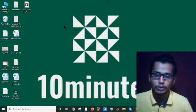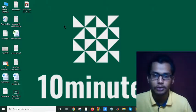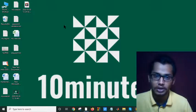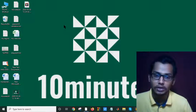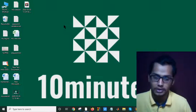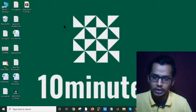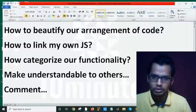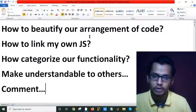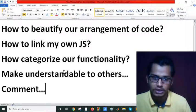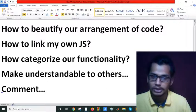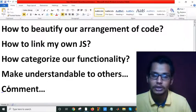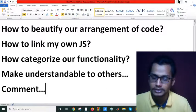Hi everybody, welcome to my channel. In this tutorial today we will see how we can separate our different files in different folders to make it understandable and easy for others in Laravel. Today's topic is how to beautify our arrangement of code, how to link my own JavaScript, how to categorize our functionality, make it understandable to others, and use comments to help others understand our code.